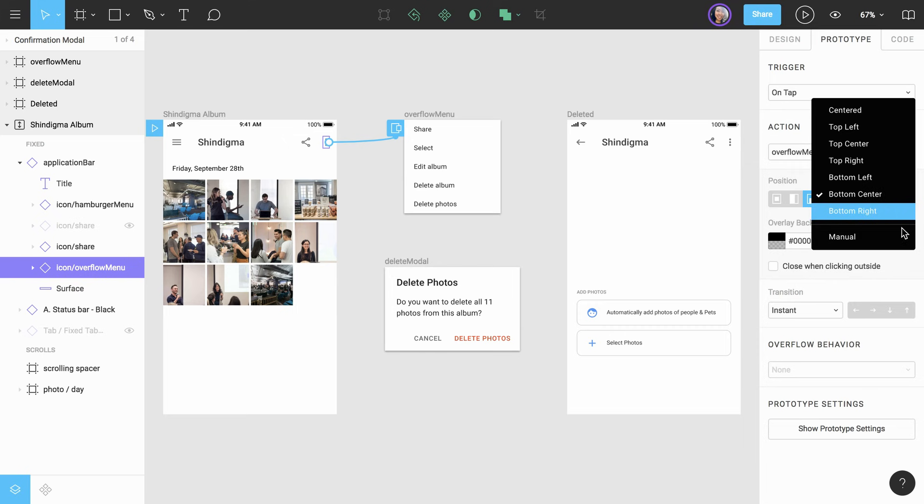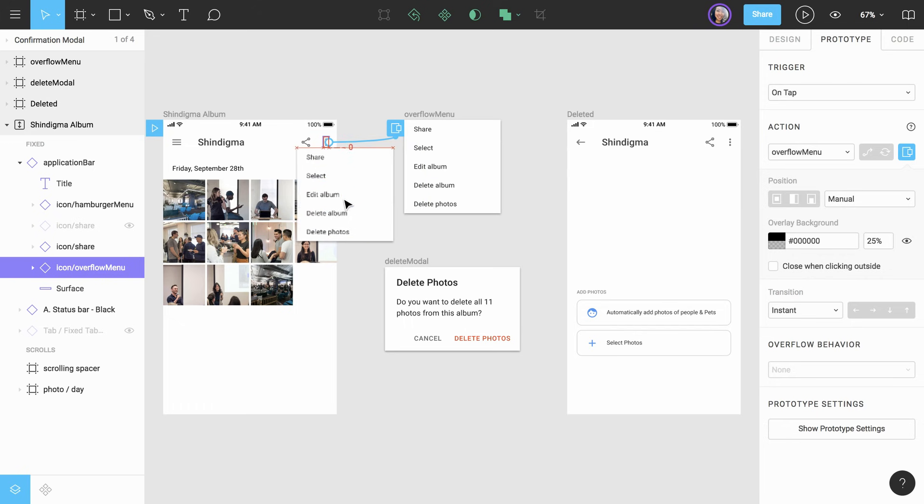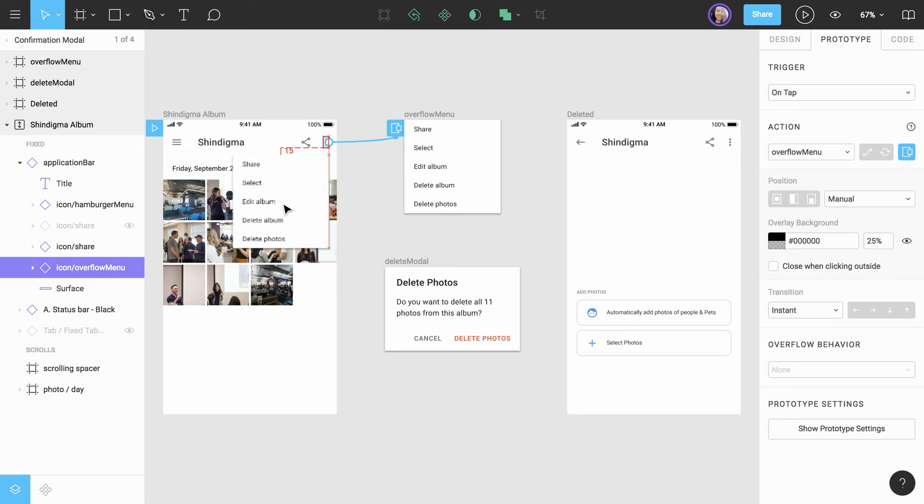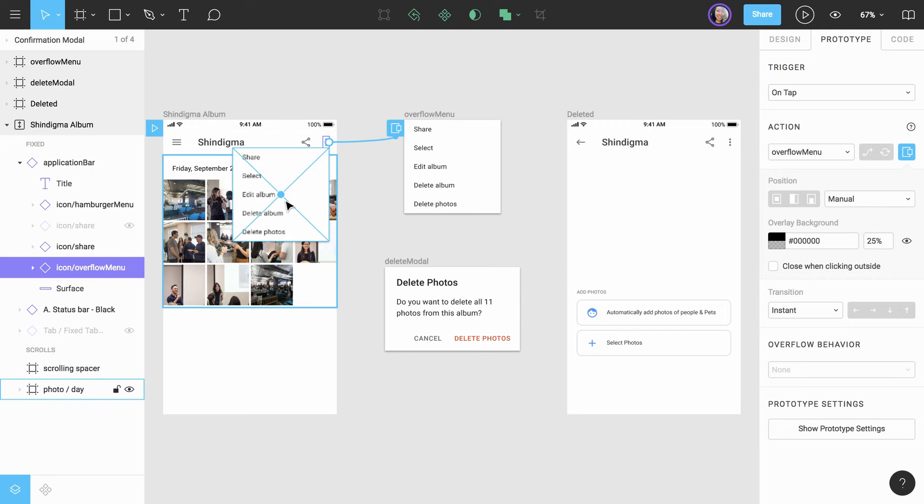The last option in the menu is Manual. If we select this option, a transparent version of our overlay appears on the canvas over the originating frame. We can then manually move the overlay into the desired position below the overflow menu icon. While using this method, we can use red line distances and snapping to help you precisely position the layer.